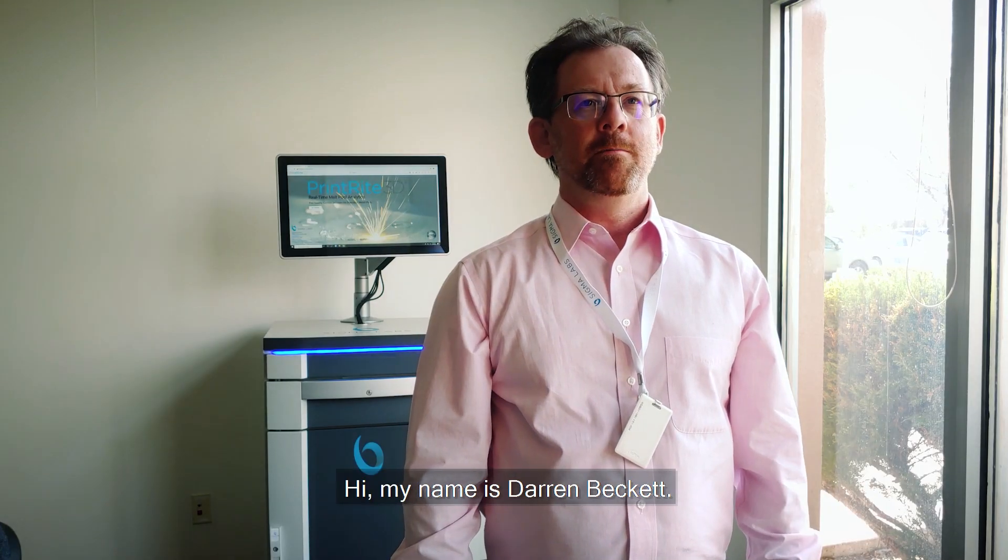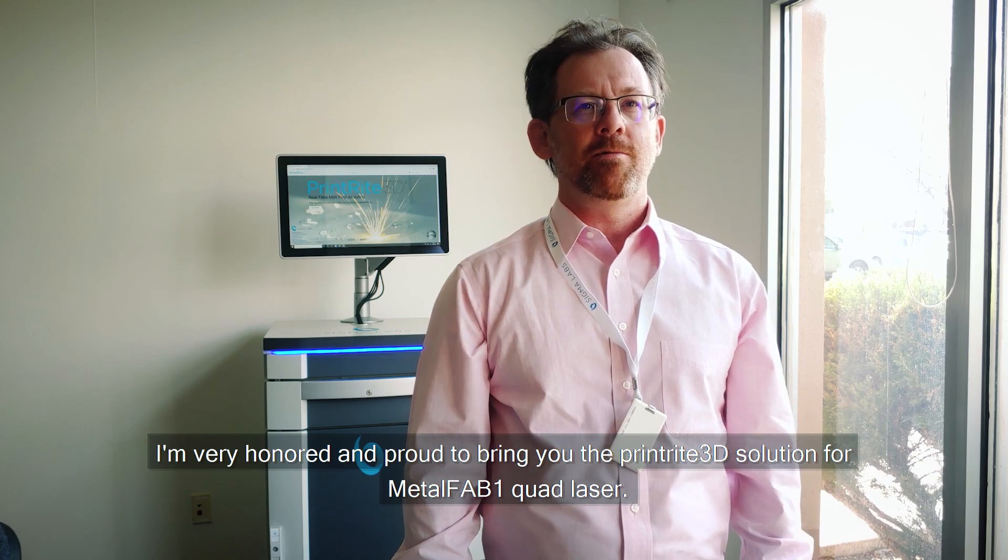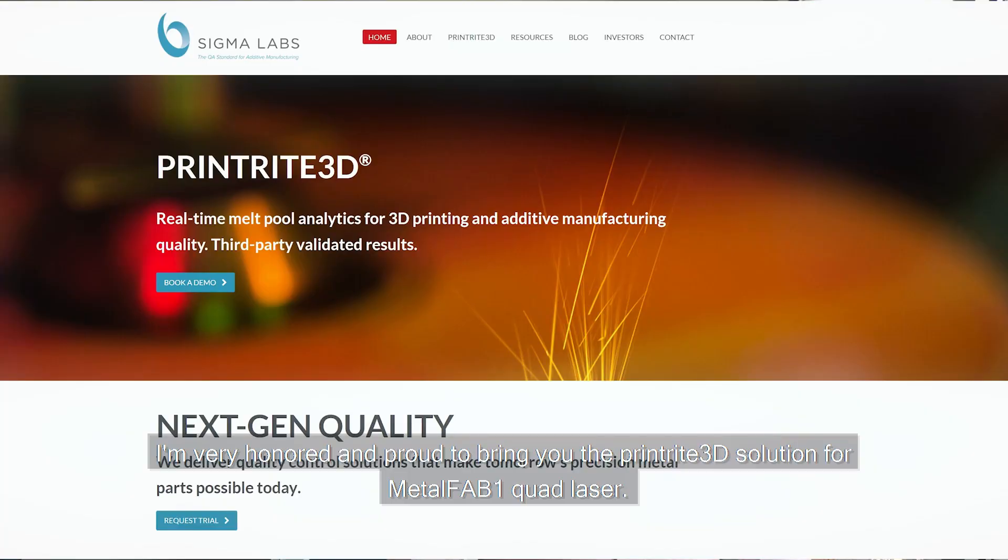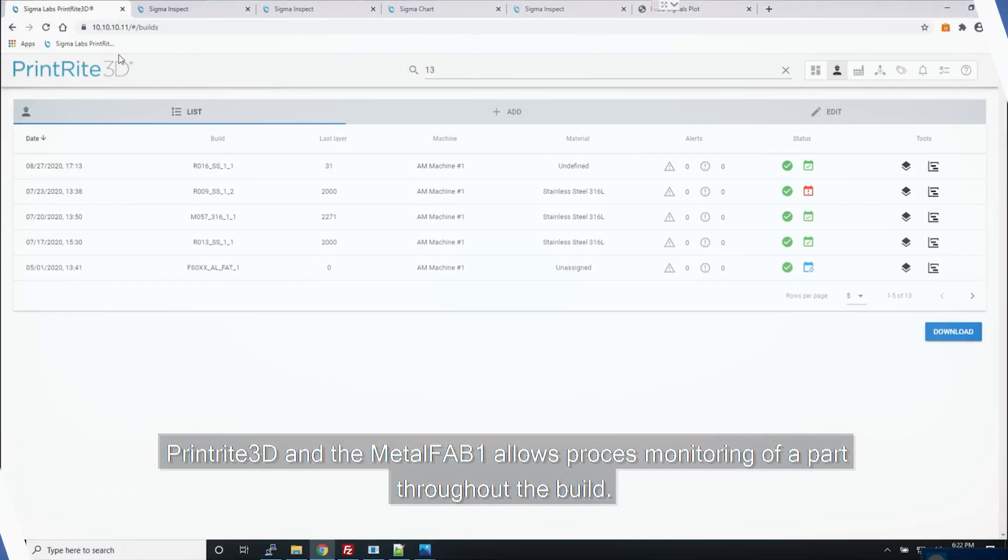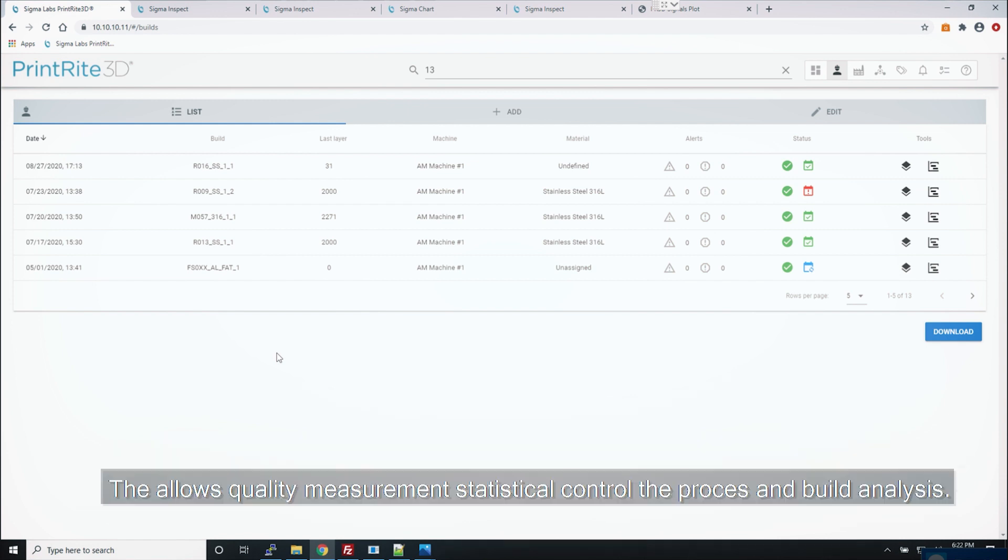Hi, my name is Darren Beck. I'm the CTO from Sigma Labs. I am very honored and proud to bring you the PrintRite 3D solution from MetalFAB One Quad Laser. PrintRite 3D in the MetalFAB One allows process monitoring of a part throughout the build. This allows quality measurement, statistical control of the process and build analysis.